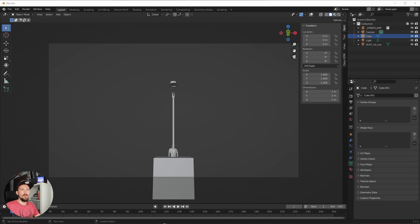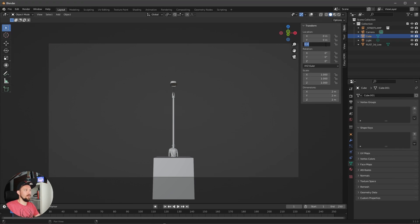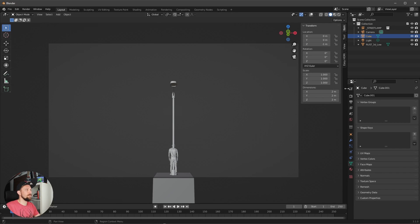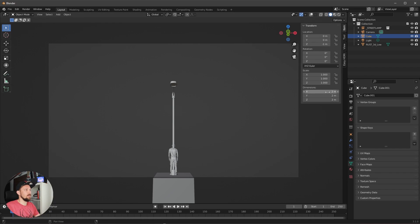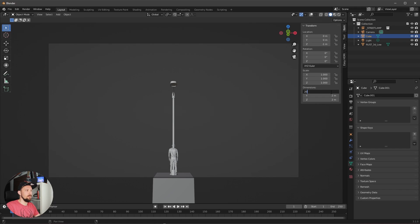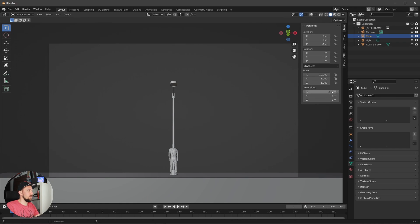This cube should be on a Z value of minus one, and we can scale it up to 20.